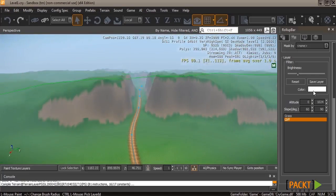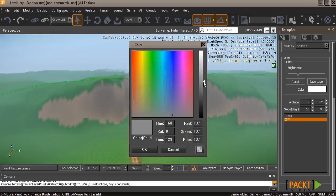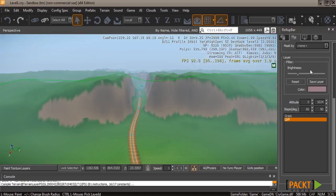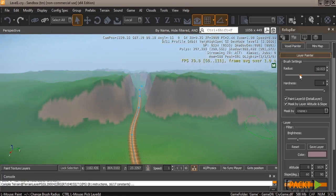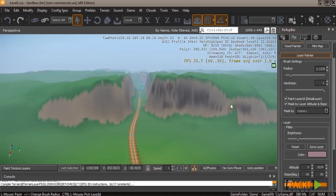Now we're going to go ahead and speed up the video a little bit so you can see how going through and painting the terrain can add more and more detail as you go.